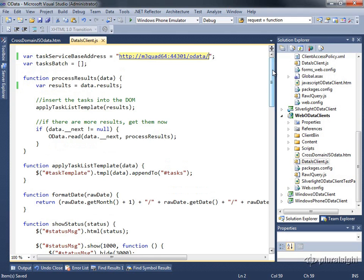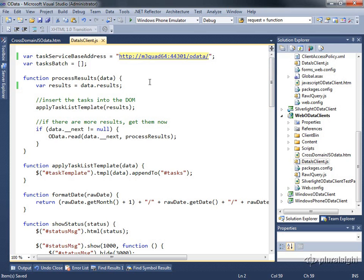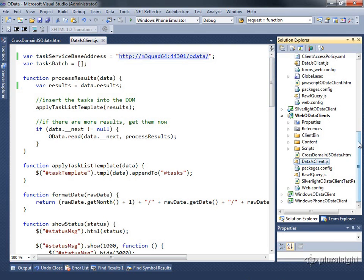When you're working with OData, this works for querying. You're able to go out and make requests and pull back data using a mechanism called JSONP or JSON with padding, but you're not going to be able to use that for supplying the data or posting data.